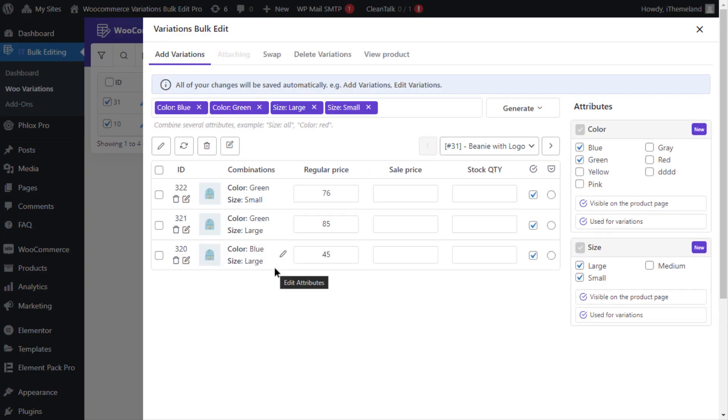Now you can edit the weight and dimensions of one or multiple variations. Let's go over both methods. The first method is editing the weight and dimensions of one variation.